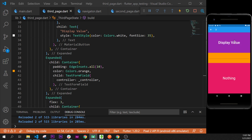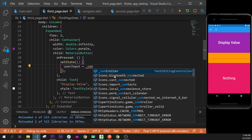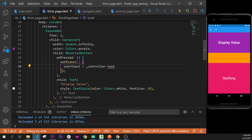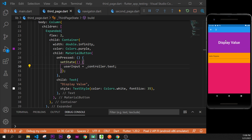Inside the button's onPressed we use setState, and inside setState we set userInput equal to controller.text — this is where the magic happens. Now if we press the display button with nothing typed, nothing appears. But if we type 'hello pizzeria' and press the button, we see 'hello pizzeria' displayed. TextFormField is very useful because applications almost always use text form fields.